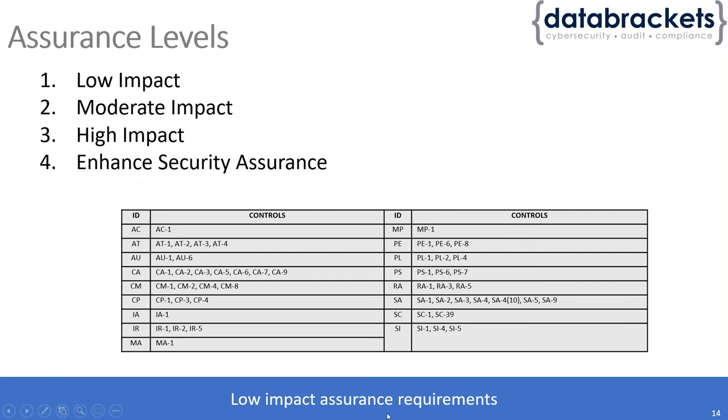This is an example for low assurance requirements. As you can see here, low assurance has only this many requirements that need to be implemented in that area.